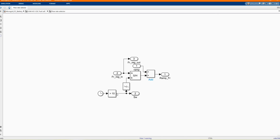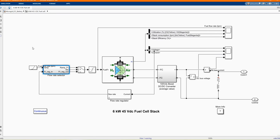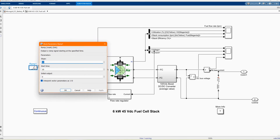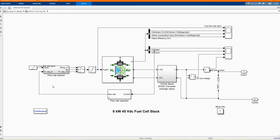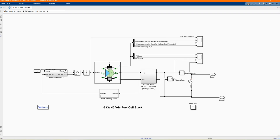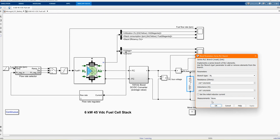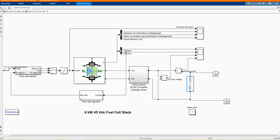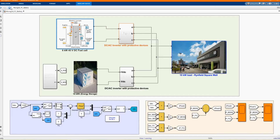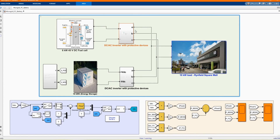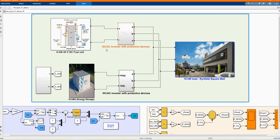Here are our flow rate selectors. If you want more details, in our previous video we did a specific video for our fuel cell stack, just to check the information and the sizing of it. Now it is connected to our DC-AC inverter with the protective devices.